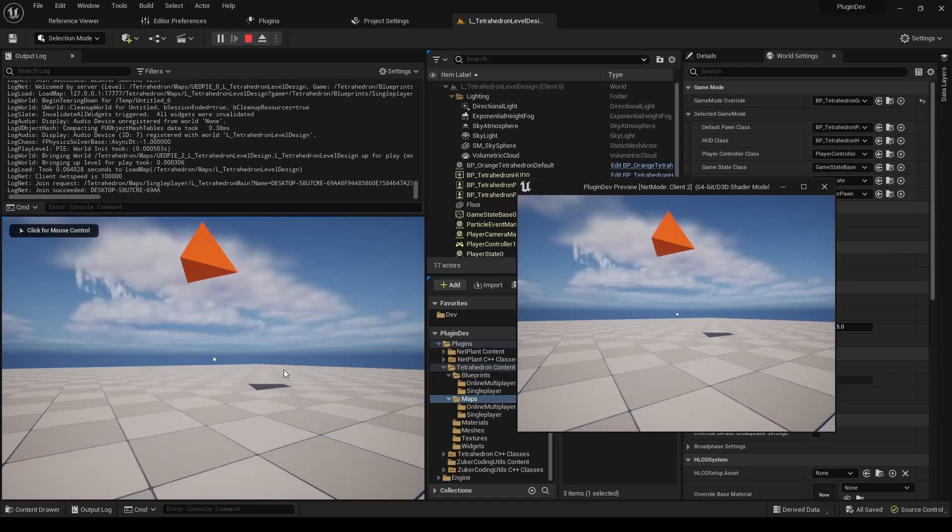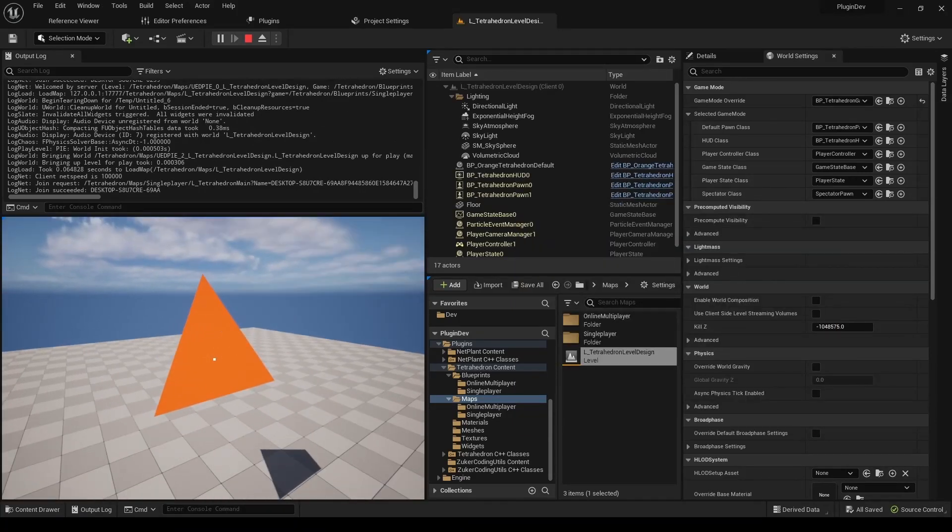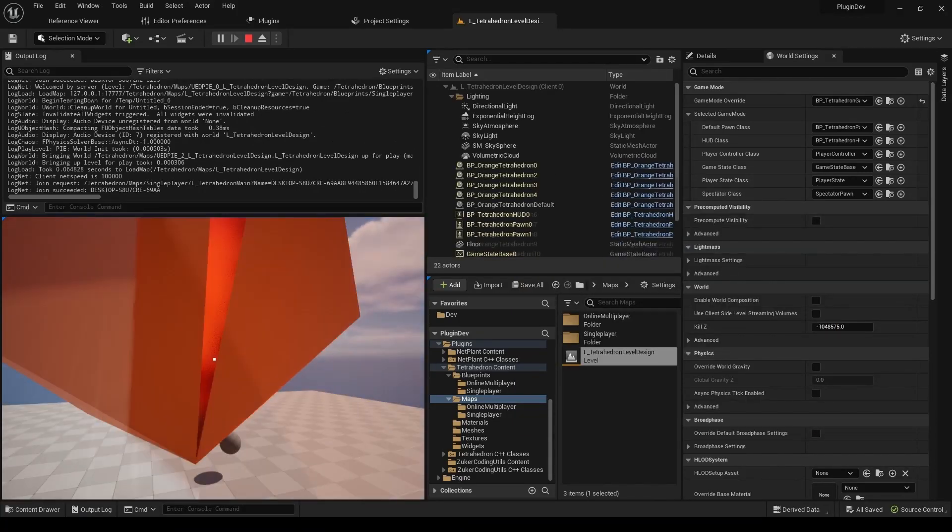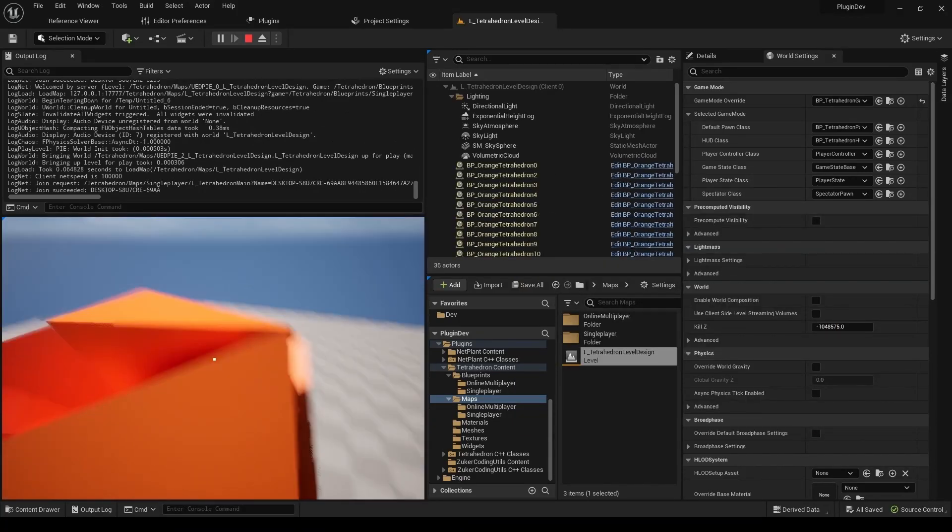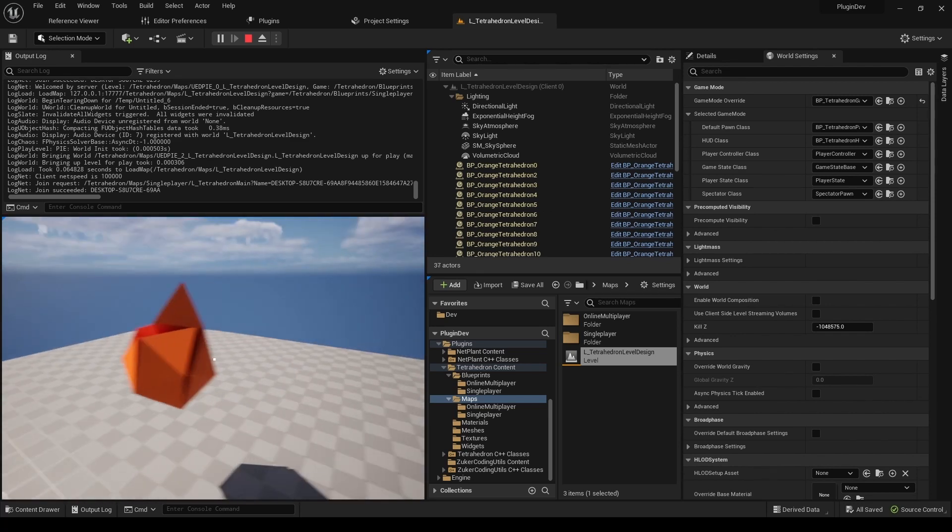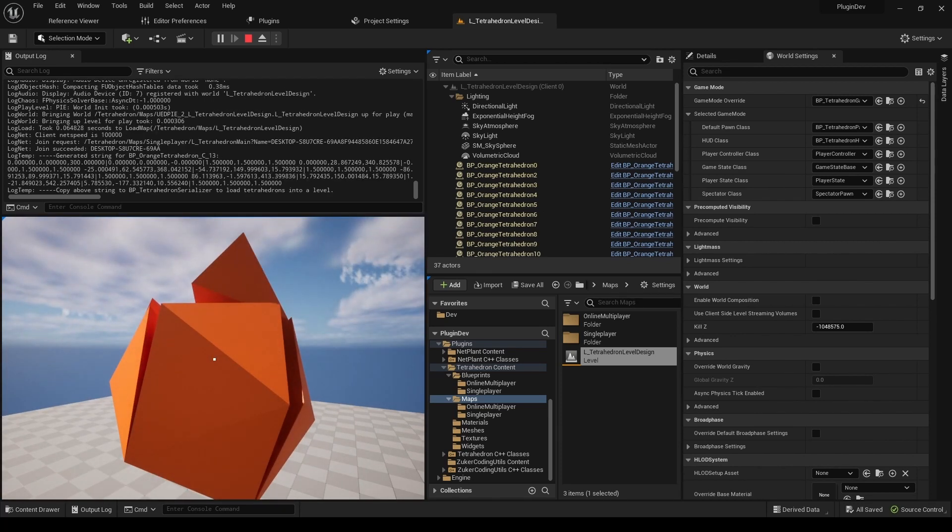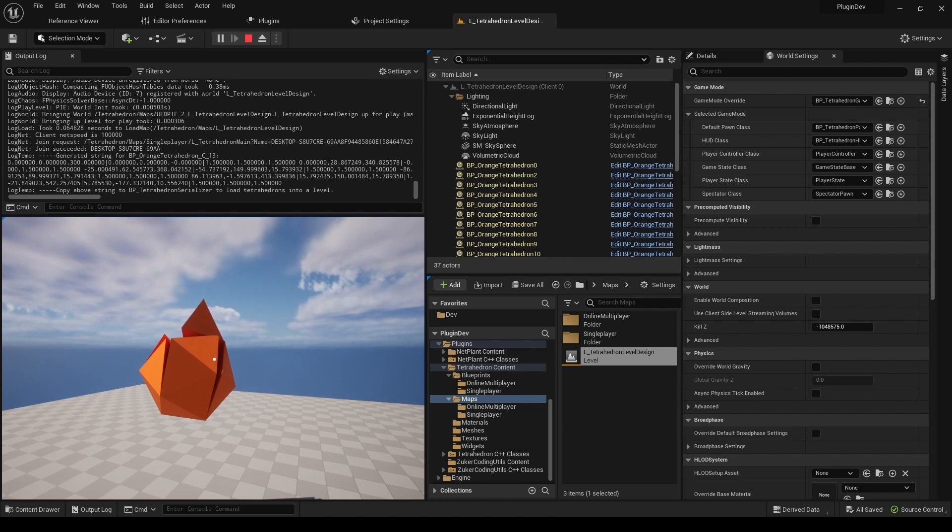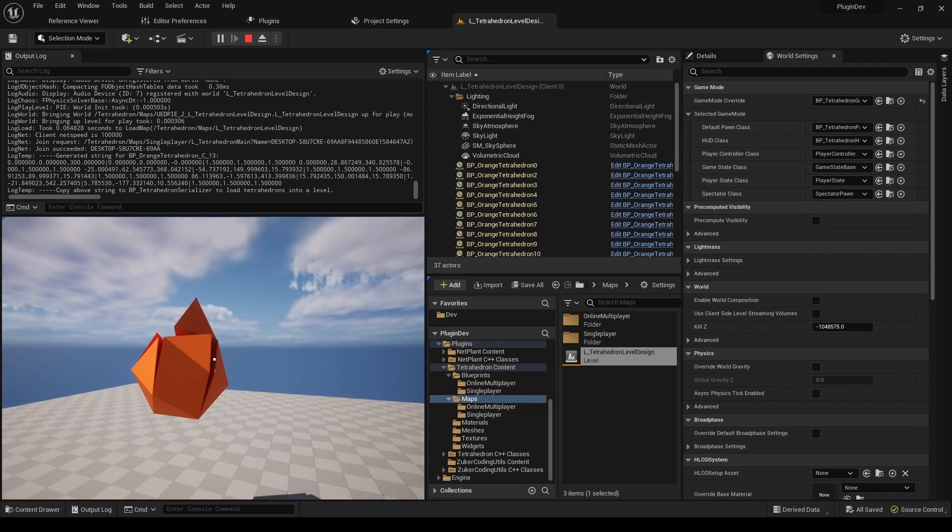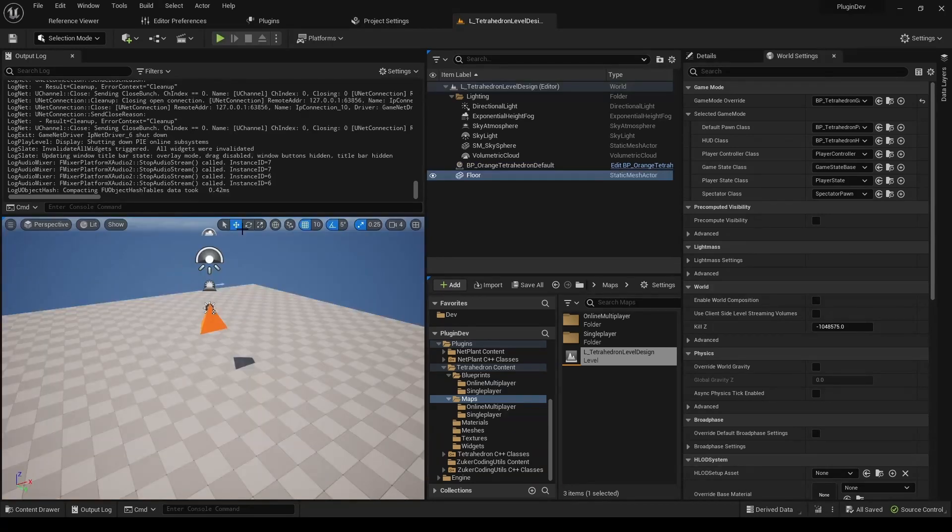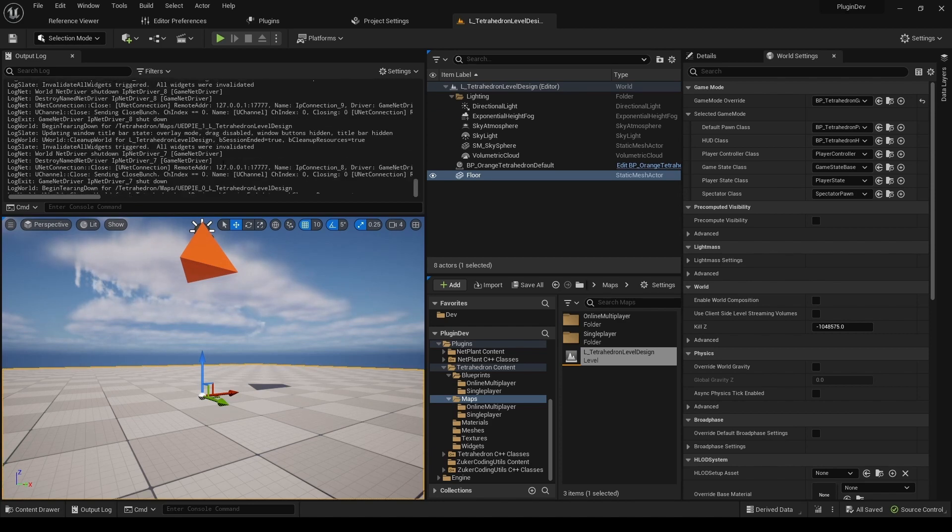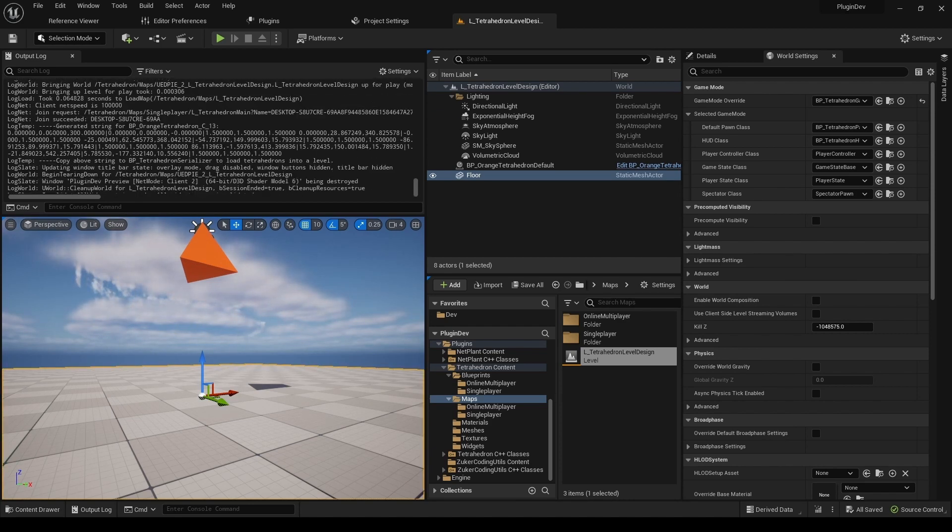As I mentioned earlier, the plugin includes a serialization tool for designing pre-built shapes that you can then import to levels. This is done through a simple string-based system. First, you must build a shape at runtime, then generate a string that will be logged in the output log, and then you can copy the string and paste it in a BP_TetrahedronSerializer object to import the shape to any level.